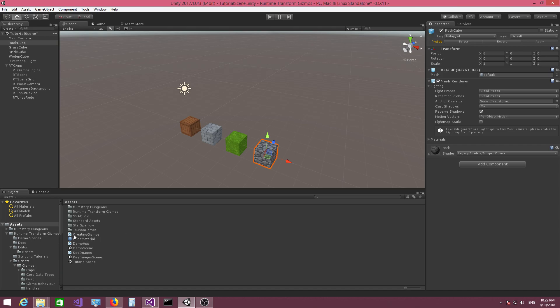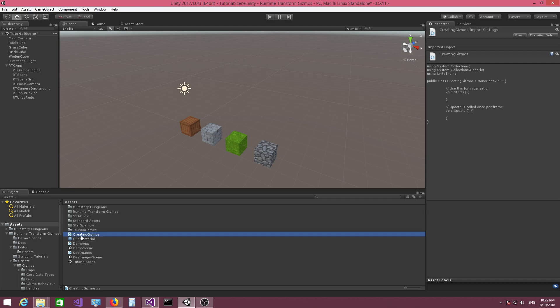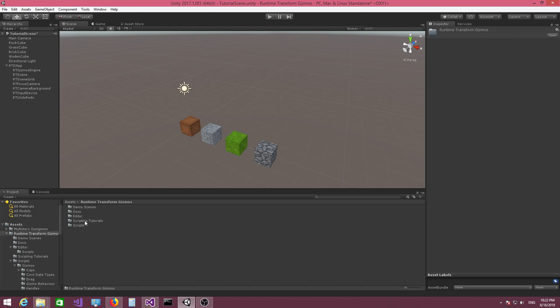I have created a script called Creating Gizmos. Inside your Runtime Transform Gizmos folder, you have a scripting tutorials folder. After I'm finished with the tutorials, this folder will contain all the scripts written during the videos. I'm also going to write lots of comments so that you might want to just read the scripts and review some of the stuff discussed during the videos.